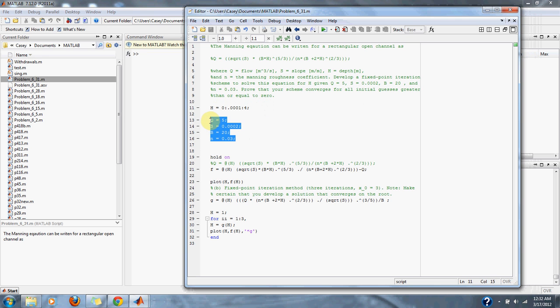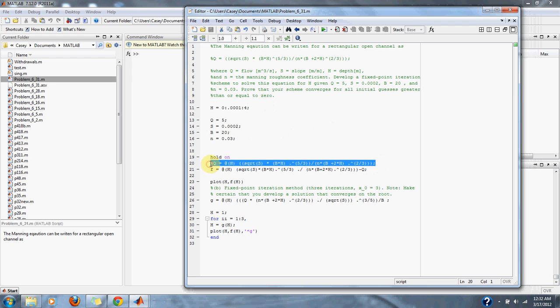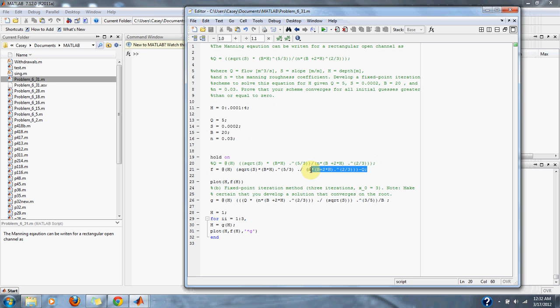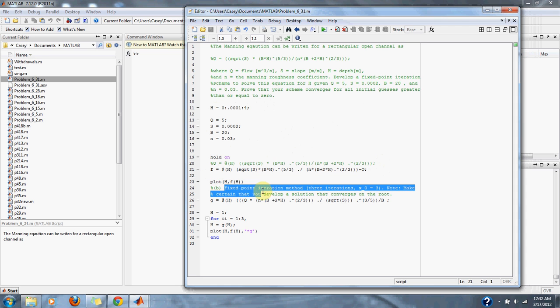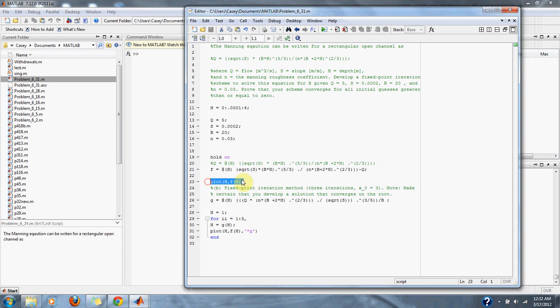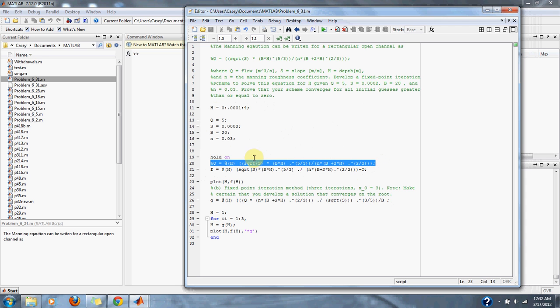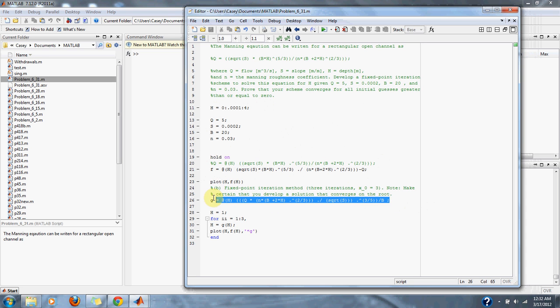Here are all of our variables that were given to us by the problem, and down here is our original Manning equation given to us by the problem, which we set to 0, which gives us our F of H for our fixed point iteration method. We plot F of H here, and then we solve for H. We solve this original equation, the Manning equation for H, to get our G of H for our fixed point iteration method.